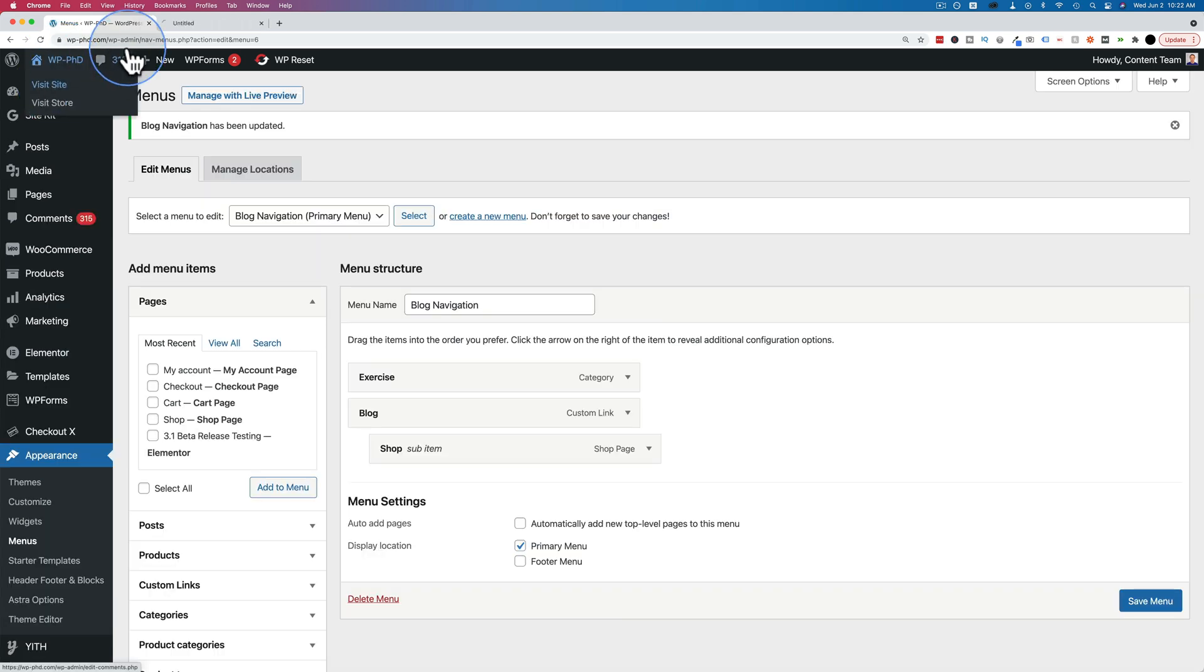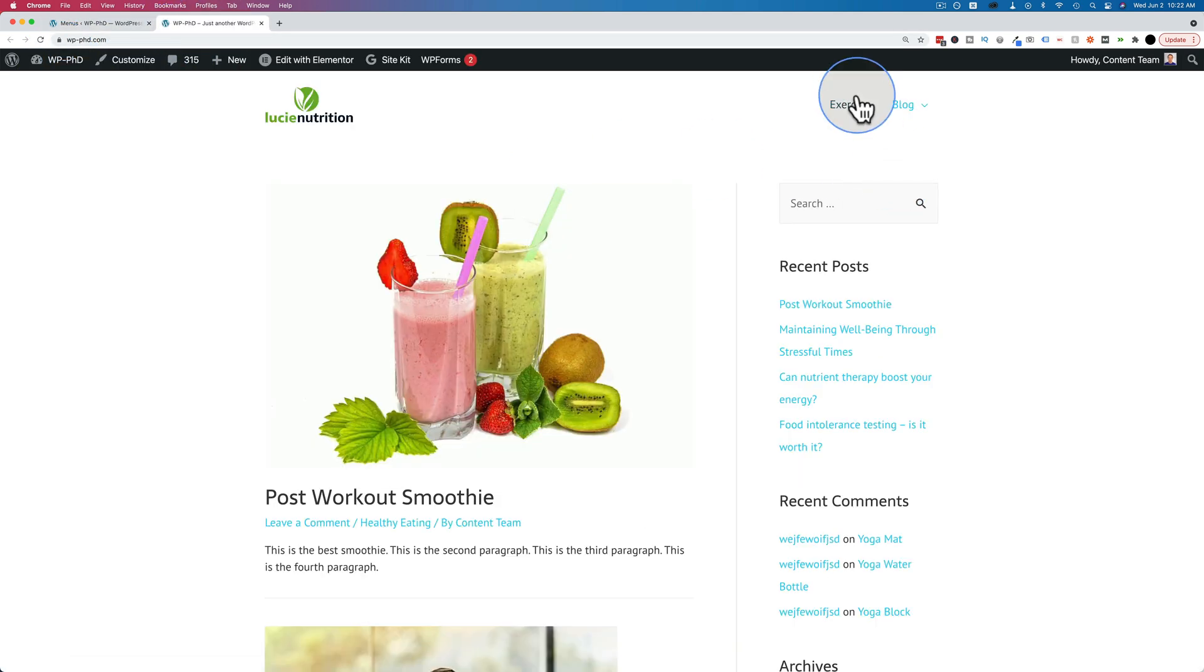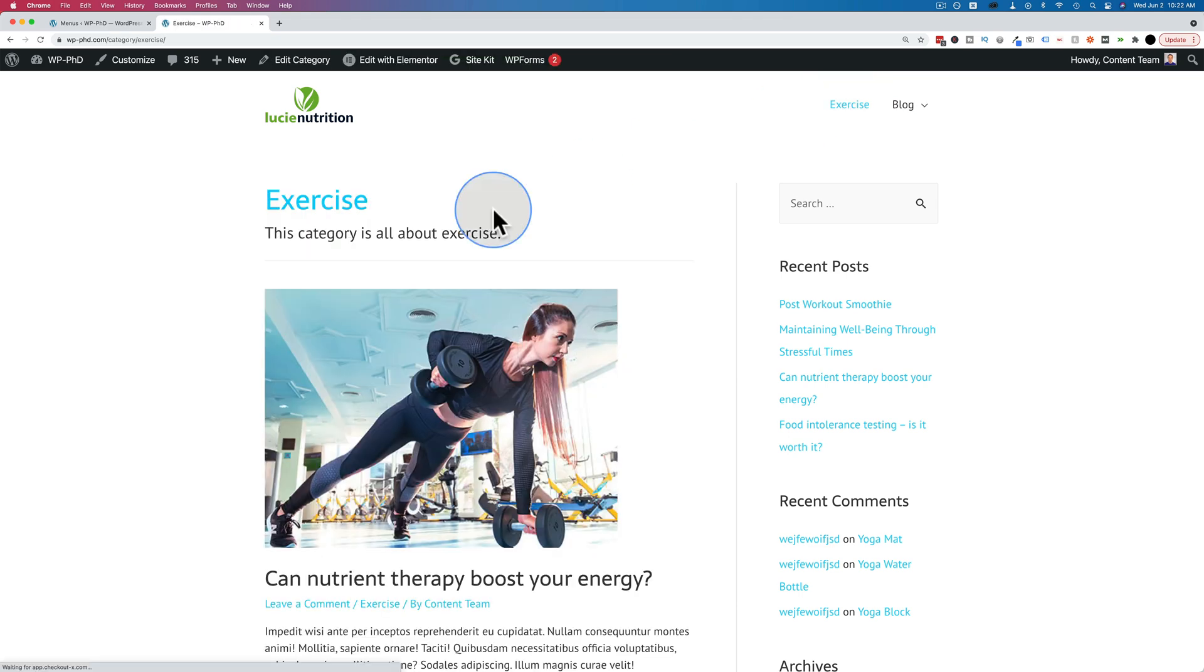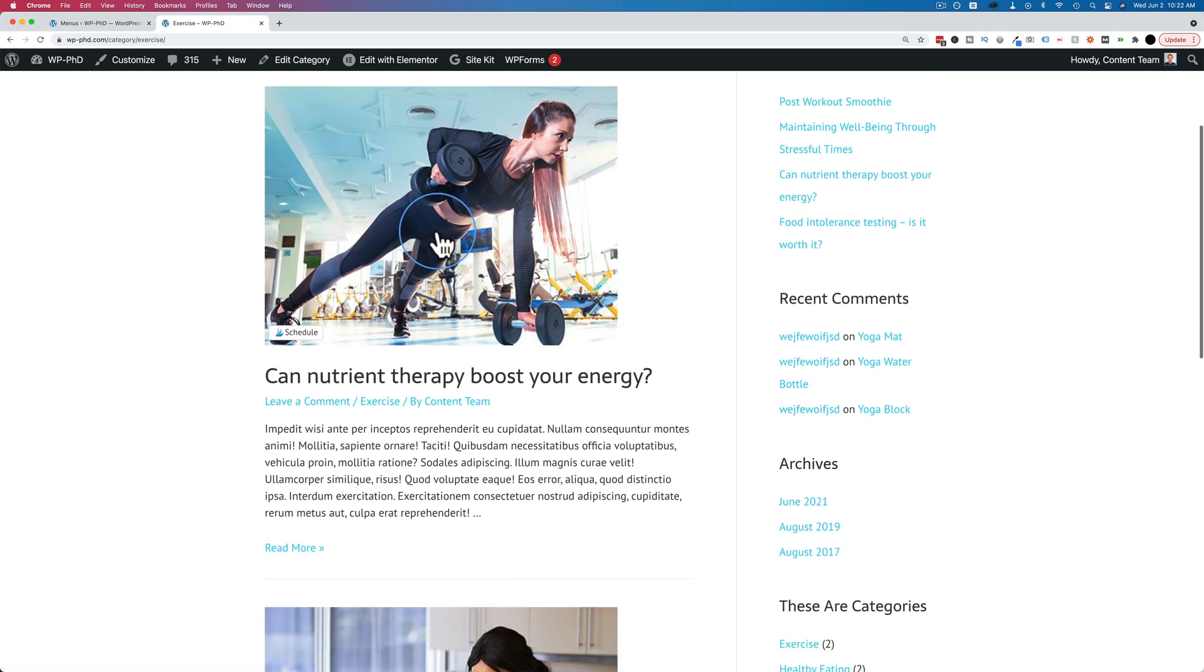Now if we go back out to the website, we have our exercise category link right up there. If we click on it, it takes us to the archive for that category.